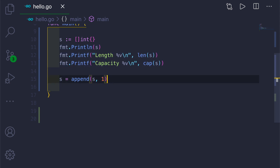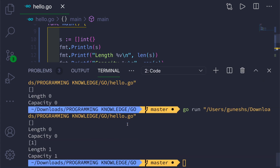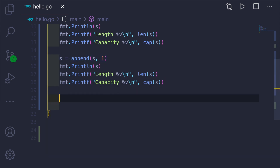If you print this you can see the length was 0 and capacity was 0 before, but now we've added 1 so it shows here, and the length and capacity are both 1. What if we want to add more values — suppose 2, 3, 4, 5?